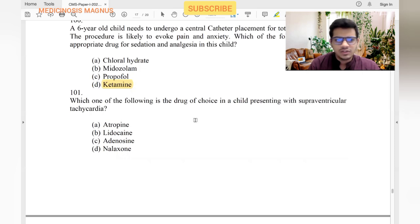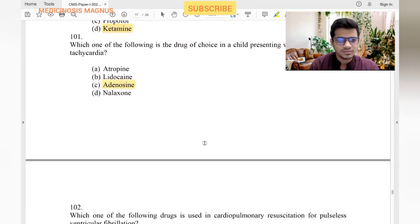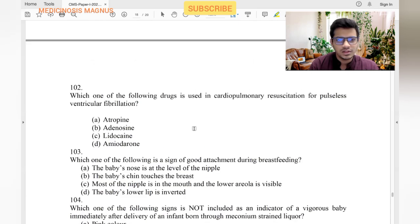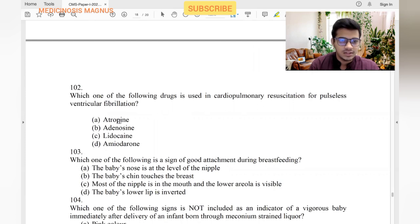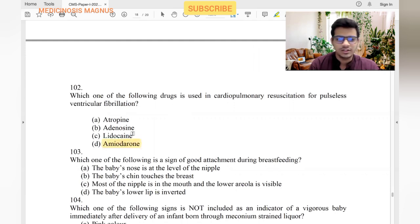Drug of choice in a child presenting with supraventricular tachycardia is adenosine. For pulseless ventricular fibrillation in cardiopulmonary resuscitation, the drug used is amiodarone — it is like a broad-spectrum antiarrhythmic and is included in resuscitation protocols.